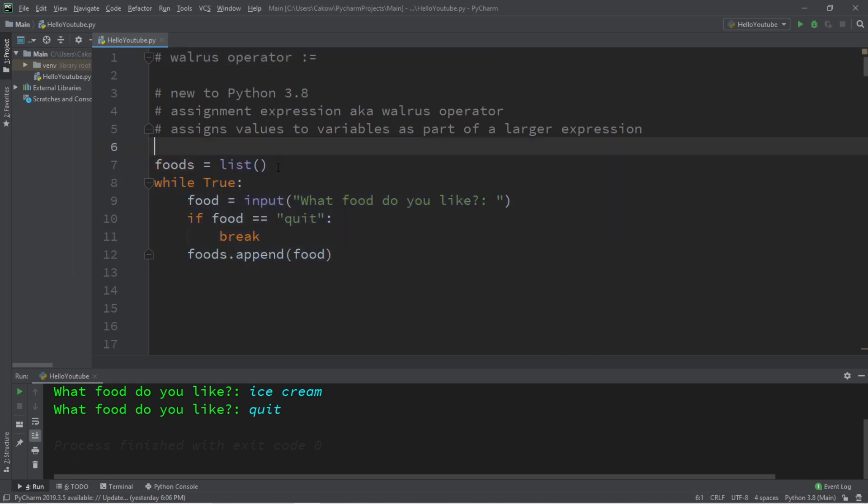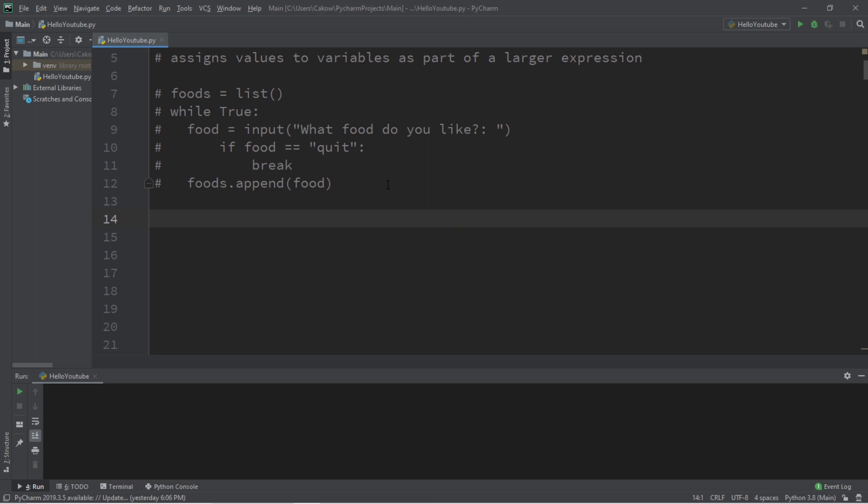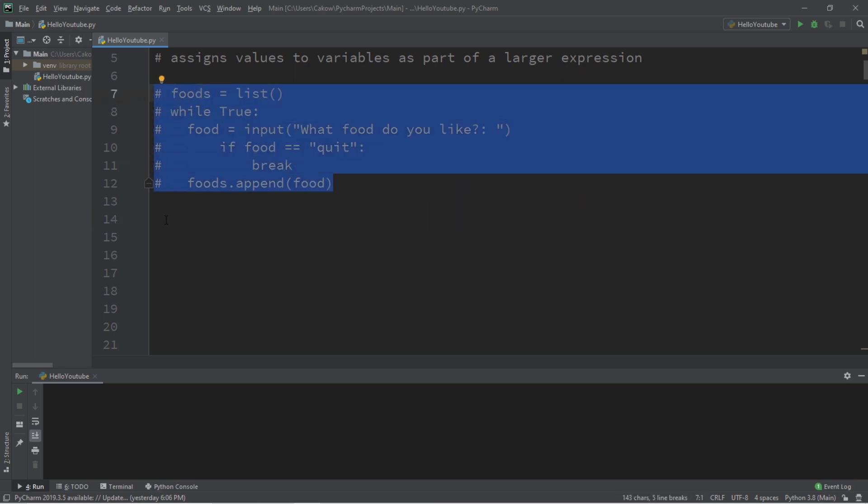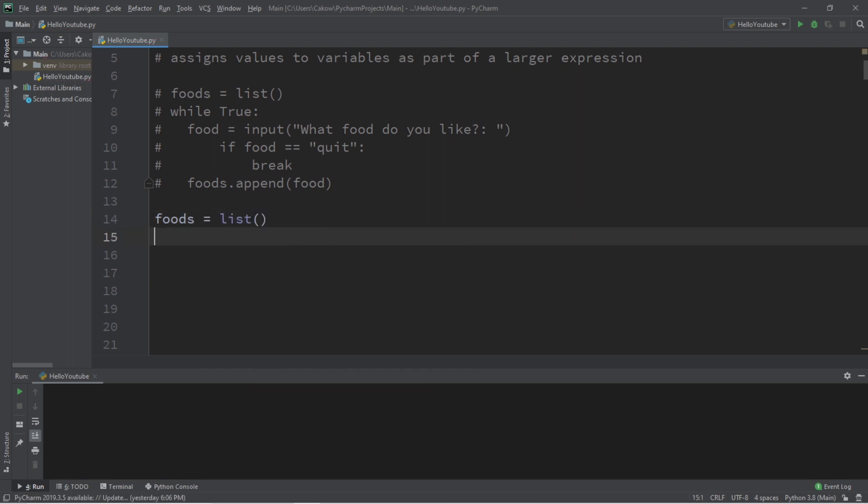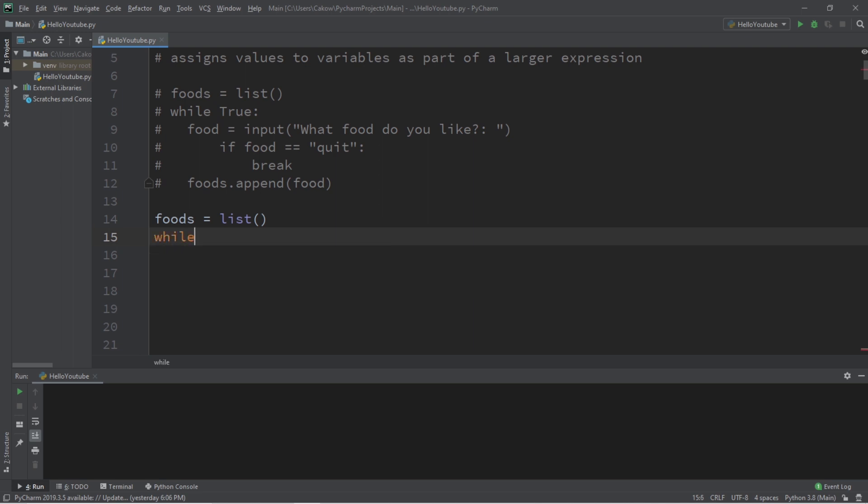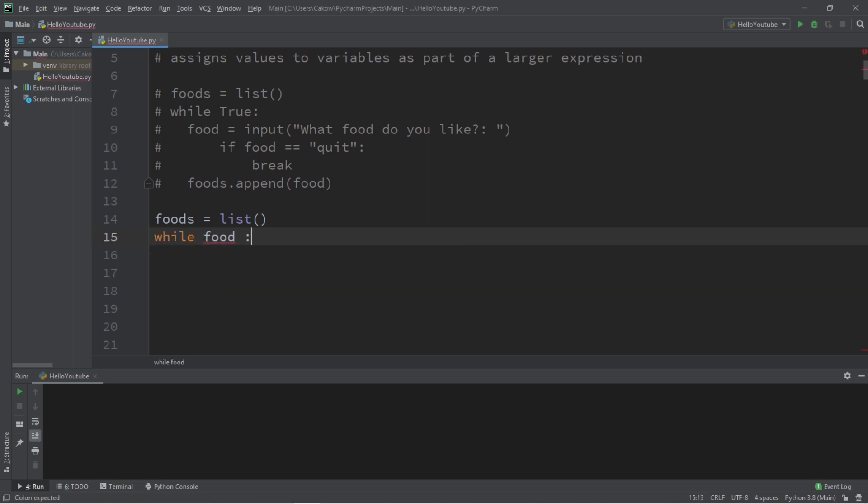Now let's write the same program but instead use a walrus operator so that we can write this program using less lines of code. If I were to use the walrus operator, this is how I would write the same program. We would still need our list, foods equals list. Now for my while loop, it's going to look something like this: while food walrus operator input, what food do you like?